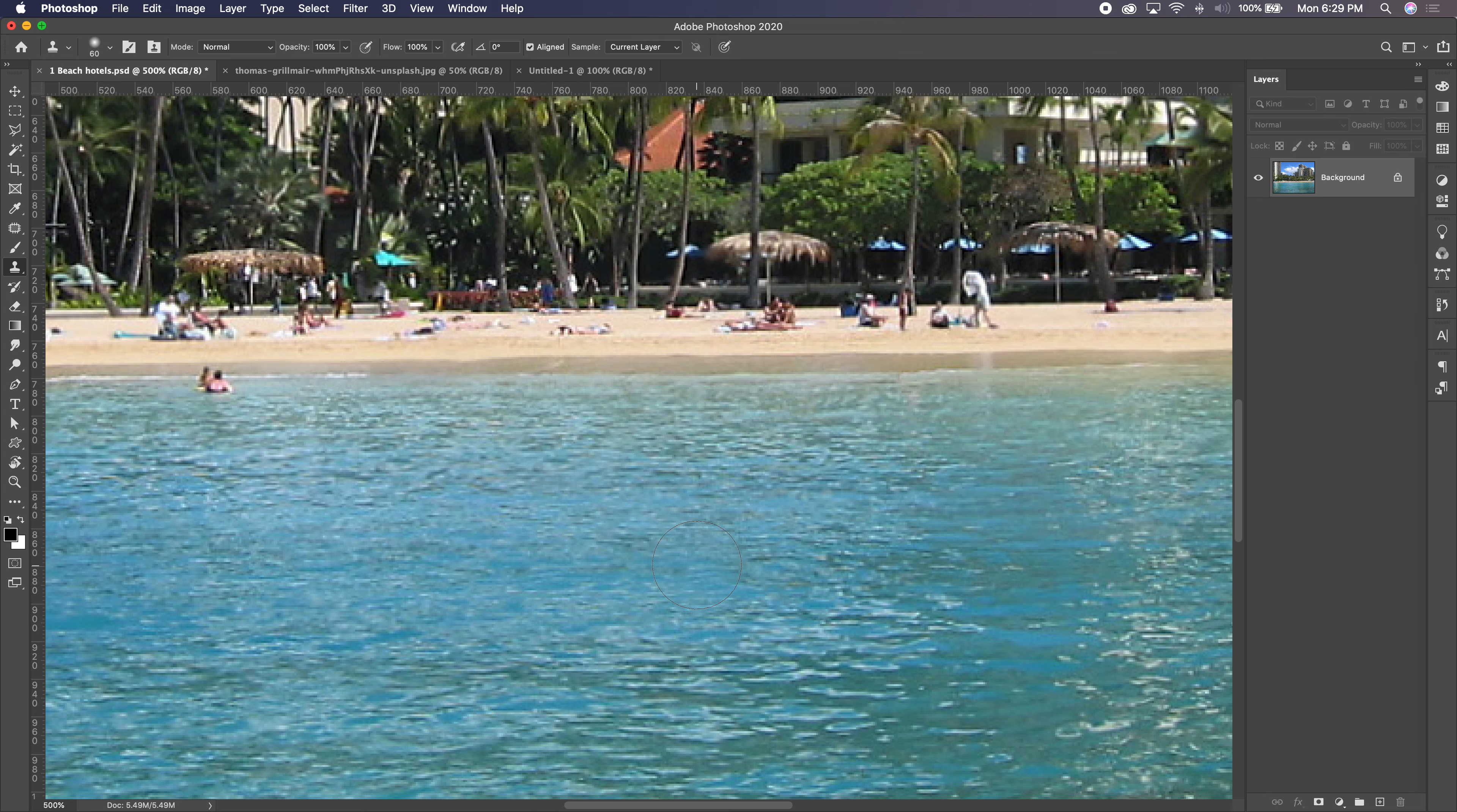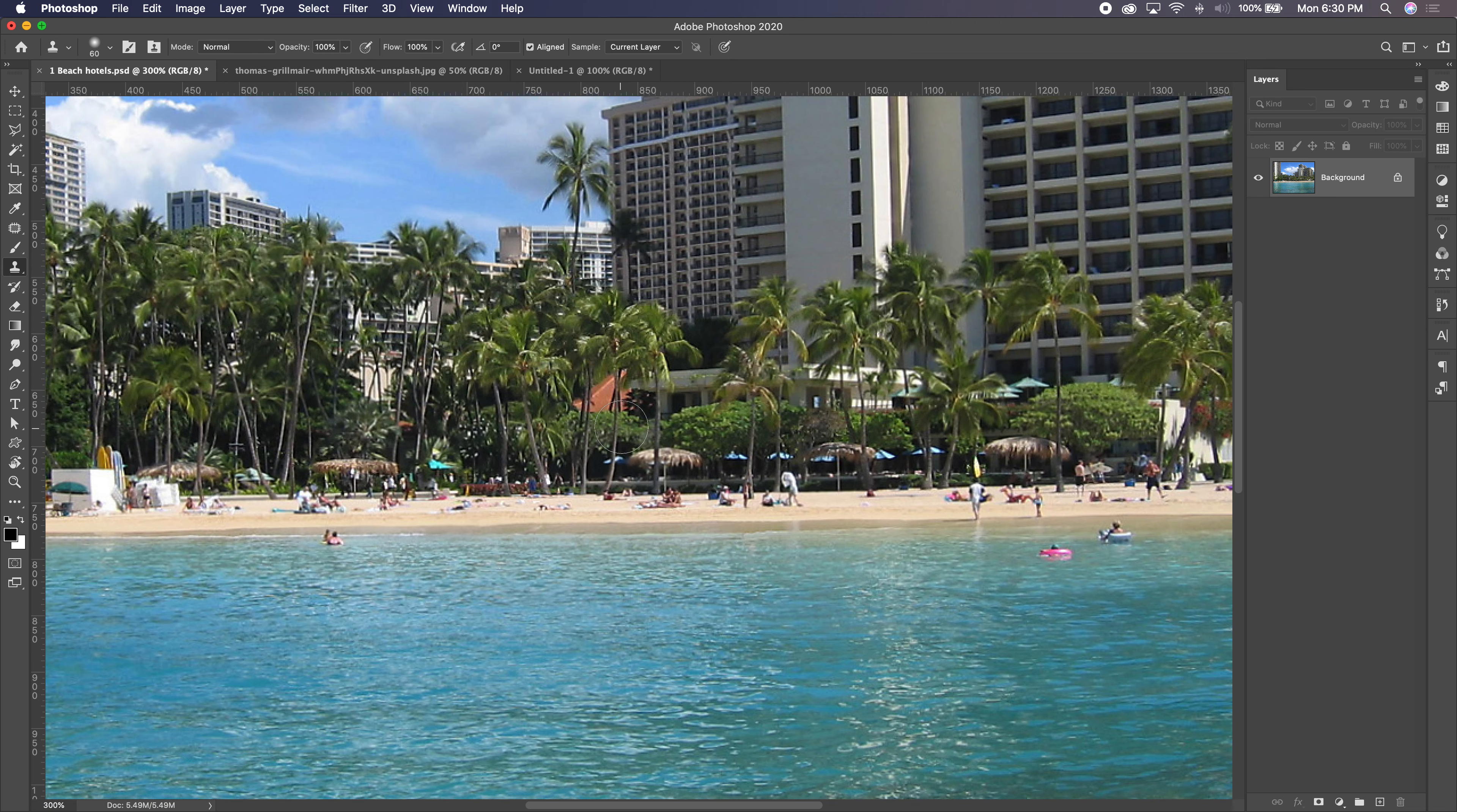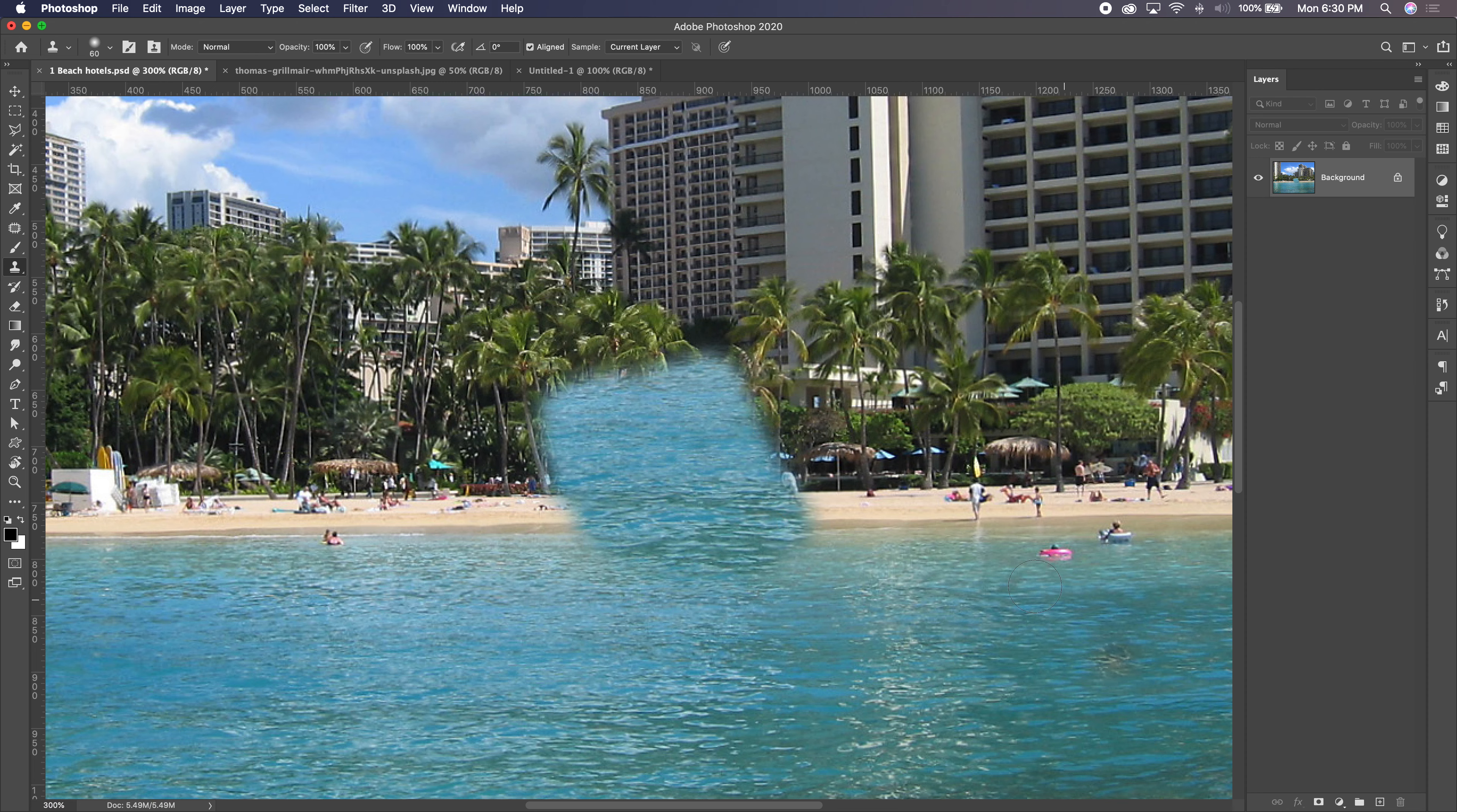This is the clone stamp. Now the thing about a clone, a clone is an exact replica. So if I hold option and I define the source of my water, and I do this, once I let go, it doesn't change the color. It doesn't try to blend. It doesn't try to match the destination. It just makes a copy. I can do this over and over and over again, and it's just going to repeat that copy. It makes an exact copy wherever I paint.